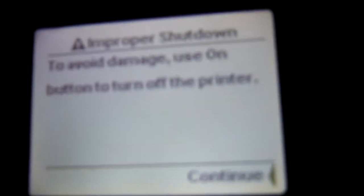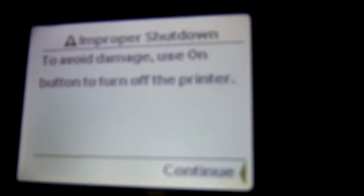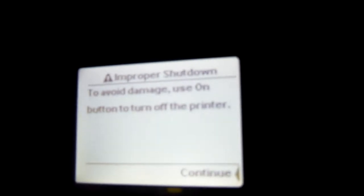Okay. I've turned it on. I don't know if you can read that or not. Improper shutdown. To avoid damage, use on button to turn off the printer. I thought an on button was to turn on the printer.